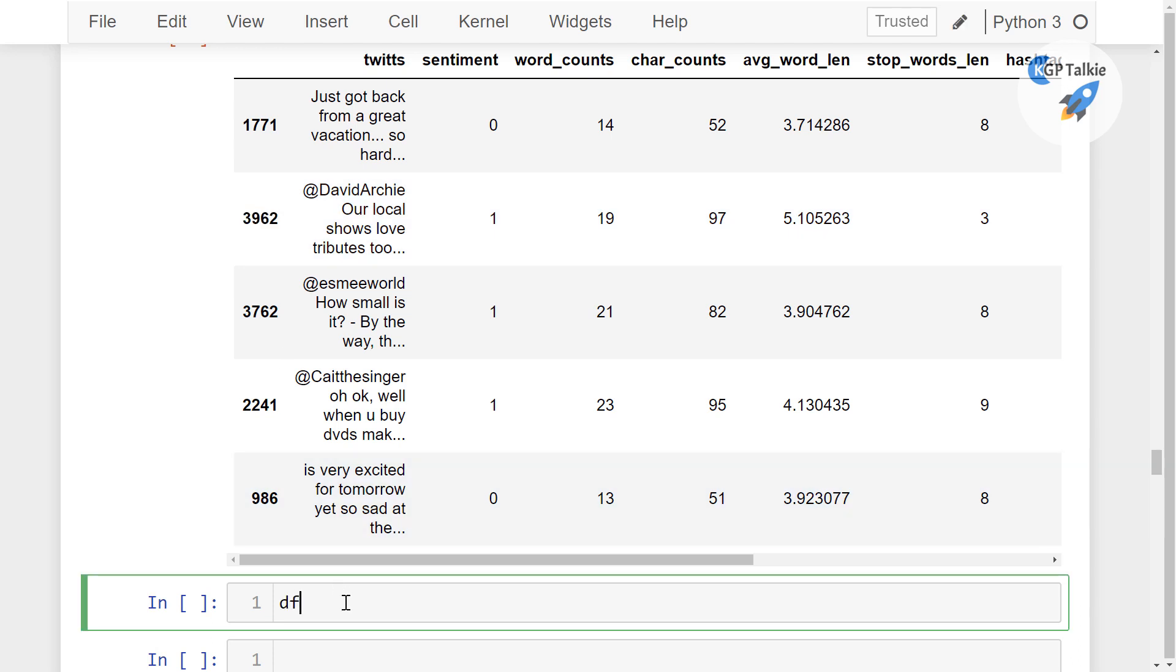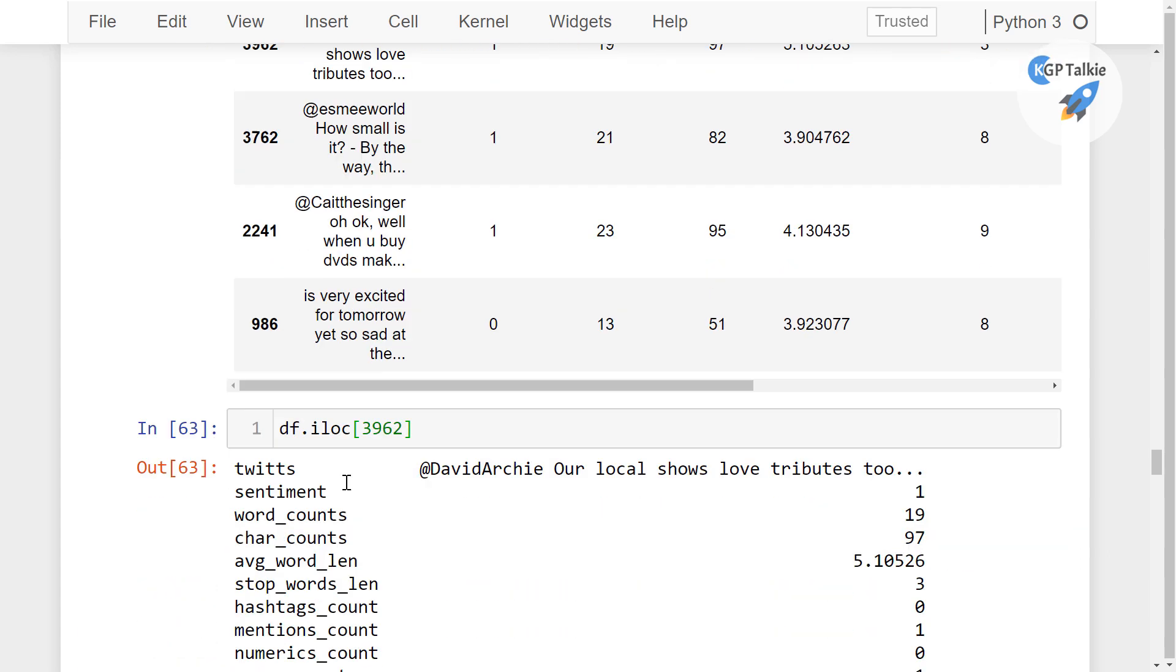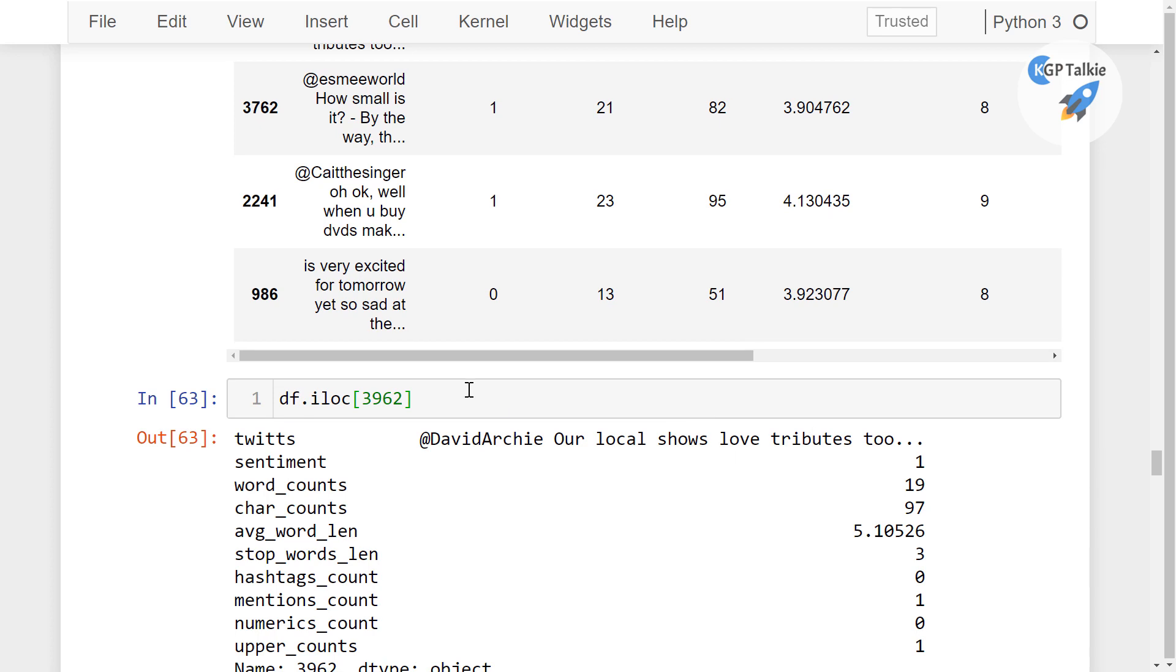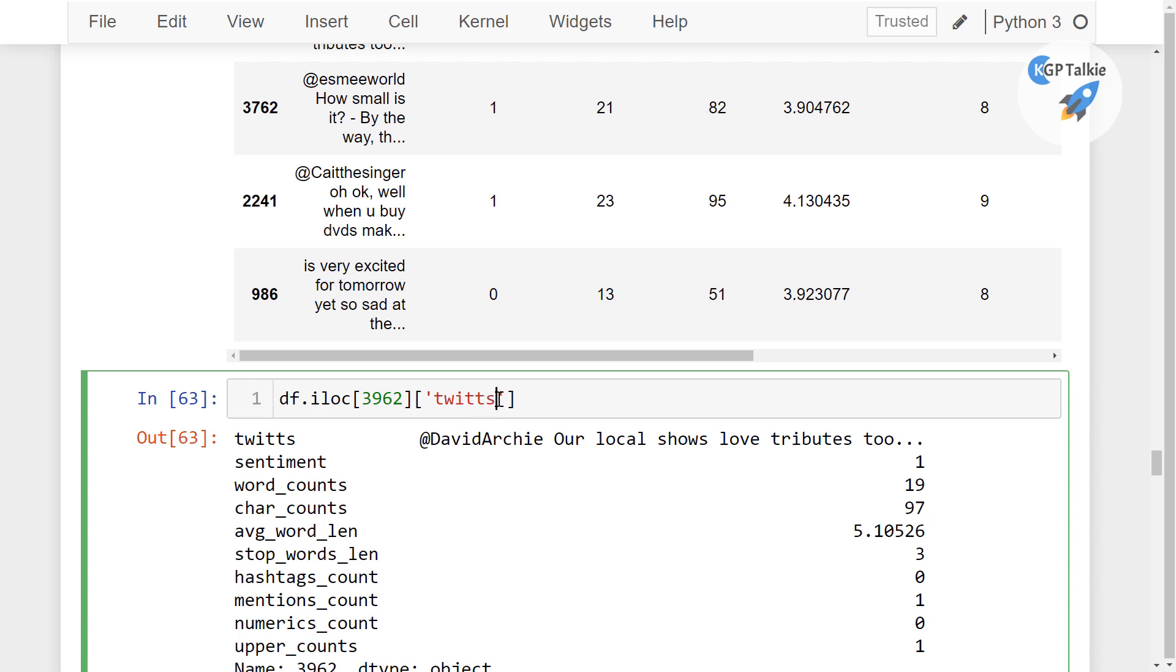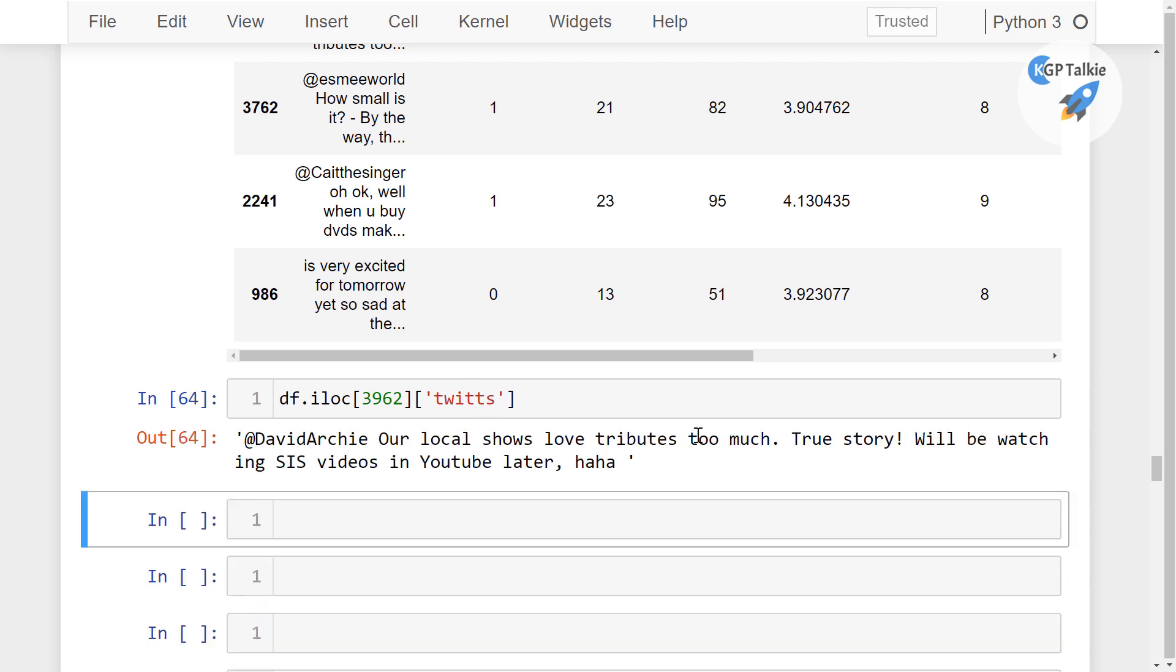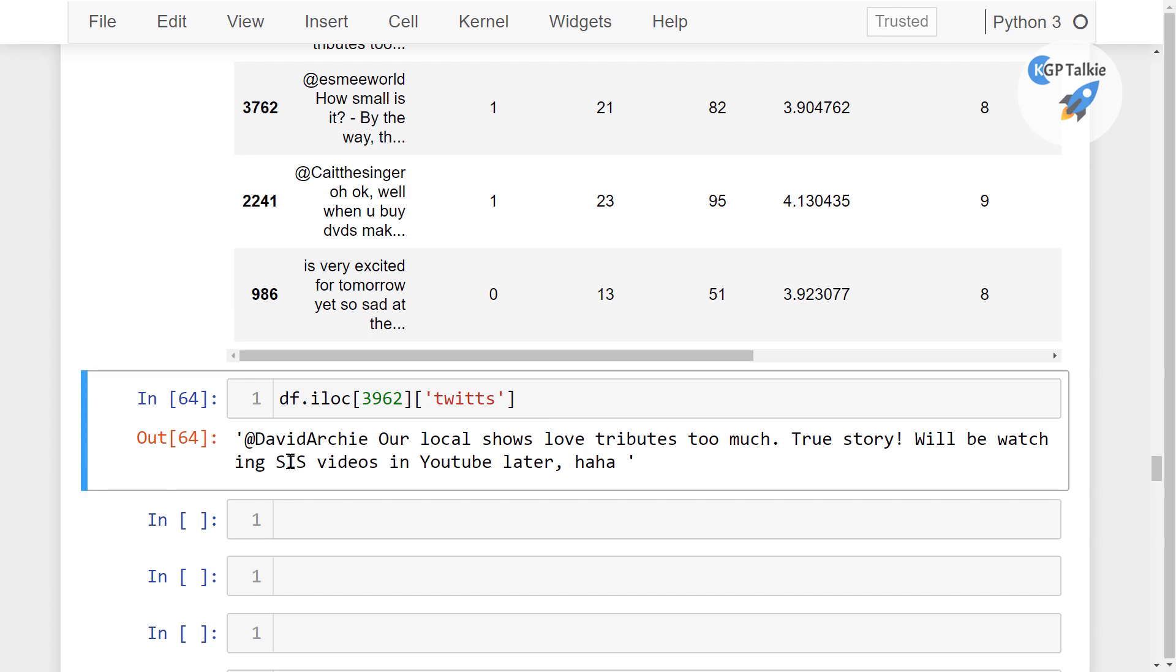So I am going to say here df dot iloc, and at this address, so this is the complete one. Thereafter, I am going to get here only the tweets. So it says that we have sis videos. So this is the uppercase, one uppercase word is available in this tweet. Perfect.